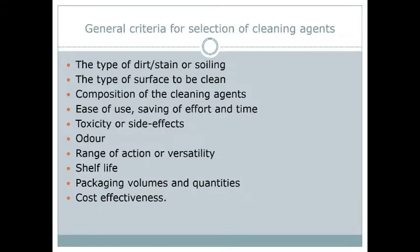Next, when selecting a cleaning agent, we consider its composition — it should not be so harsh that it harms the surface. As discussed previously, the general criteria for selecting a cleaning agent is that we should clean in a way that does not harm the surface, whether it is a table or marble, and it should be left in the same state as it was earlier. Ease of use is also important — it should save time and effort. Toxicity and side effects of the cleaning agent must also be considered.